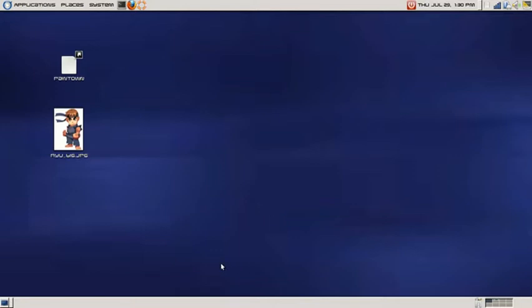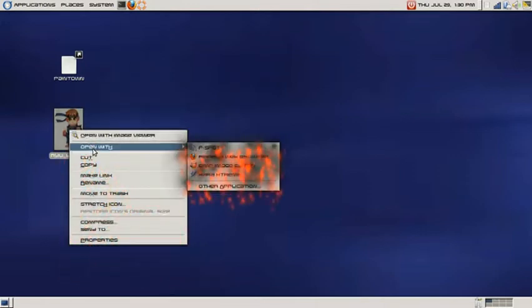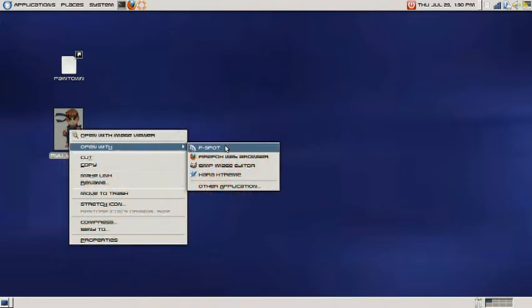So let's go ahead and start. First things first, what I'm going to do here is right click on my image. I'm going to select open with and I'm going to choose GIMP image editor.